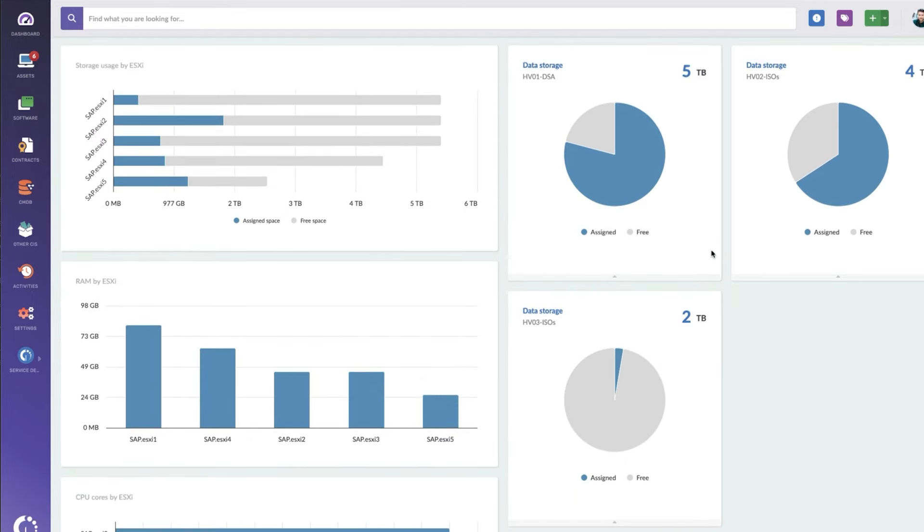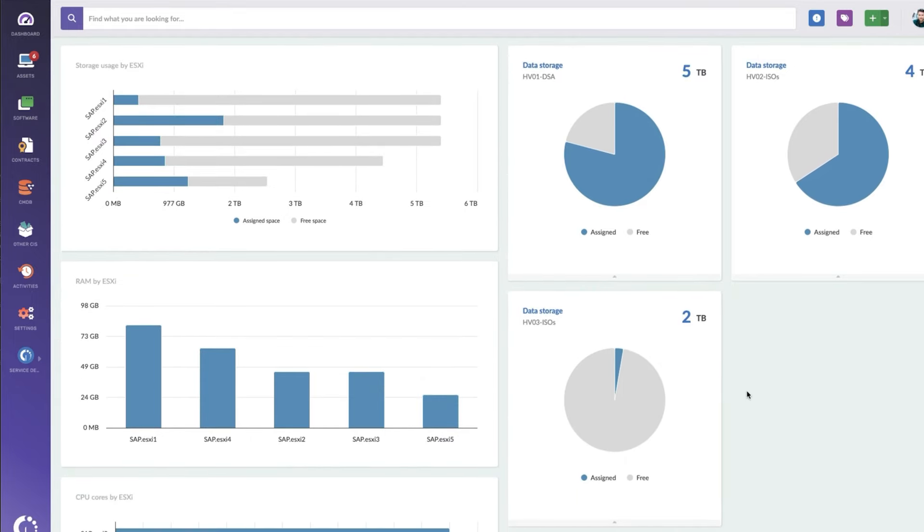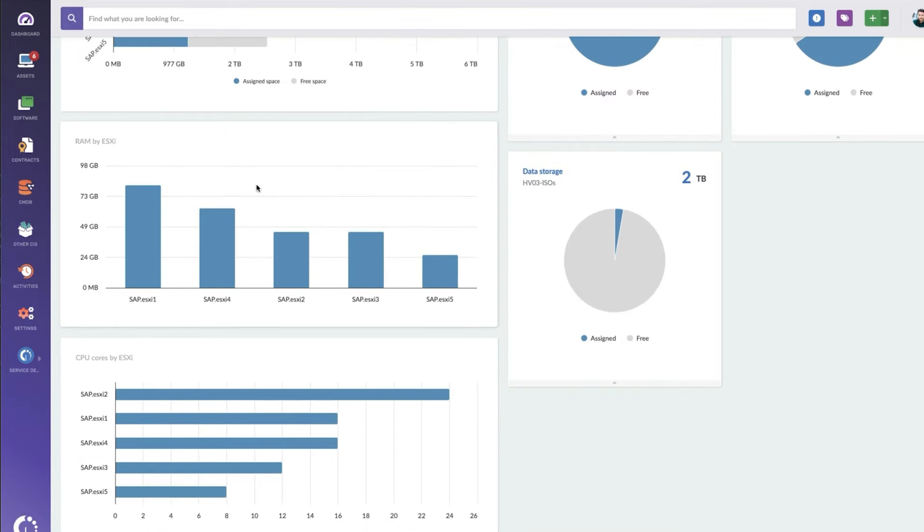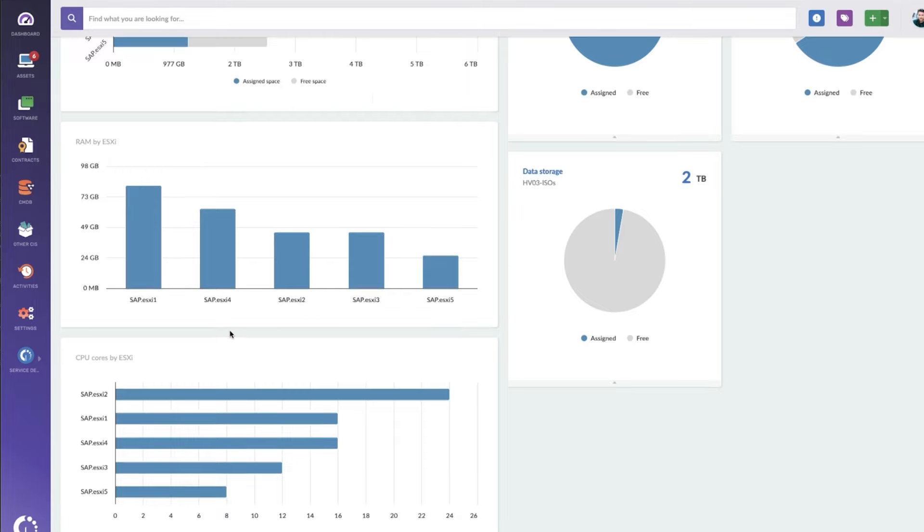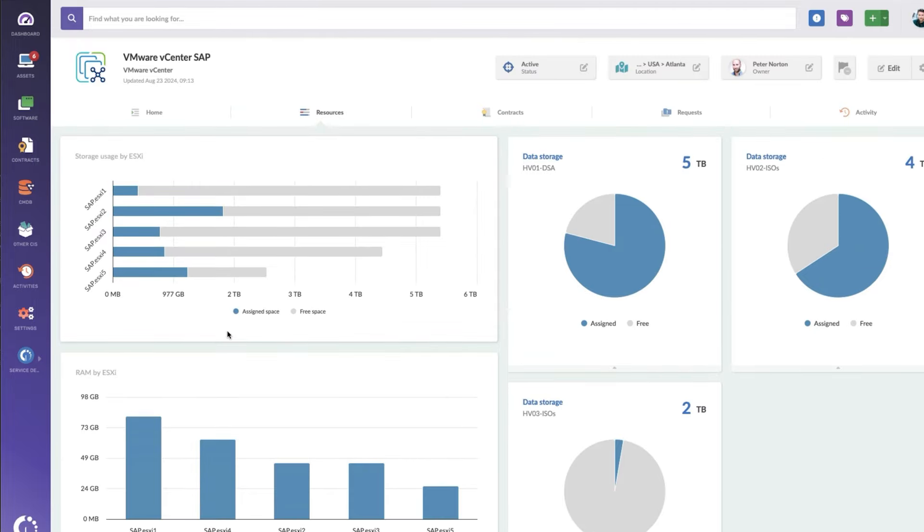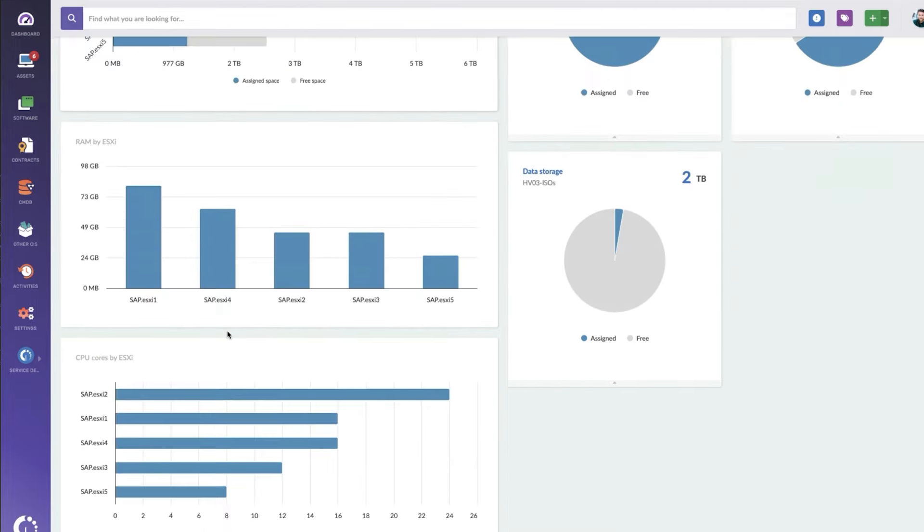Along with some data storage specifics over here. These are our specific drives. And then RAM over here is showing us how much RAM has been assigned to each of these ESXi's and then CPU cores, which is very useful, of course, for managing licenses and making sure we don't get over that 25 core threshold.